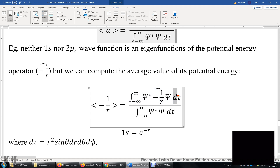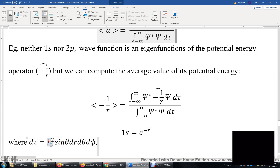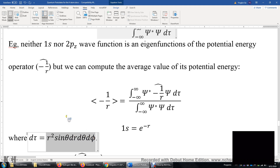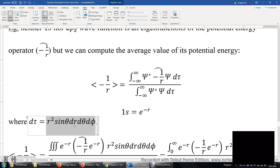What about d-tau? D-tau is the volume element. In Cartesian coordinates, d-tau is dx times dy times dz. In polar coordinates, d-tau is r-squared times sine-theta times dr times d-theta times d-phi. For more details, you can consult a multivariable calculus course or search online.